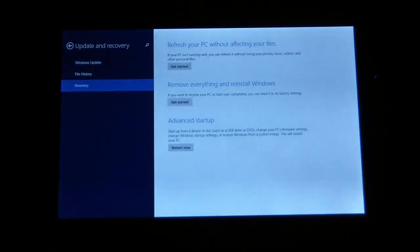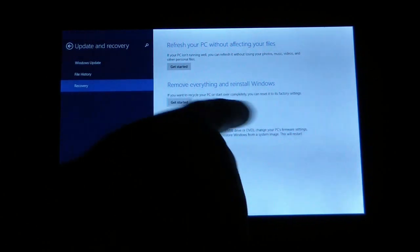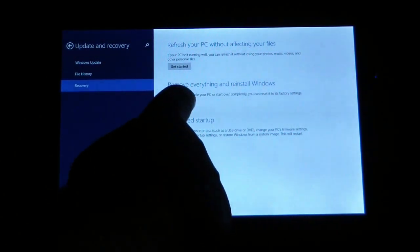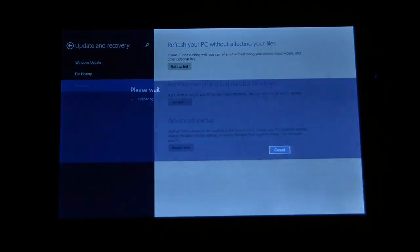Then on the new screen it takes you to, it'll be the middle option remove everything reinstall Windows and we're going to choose get started.